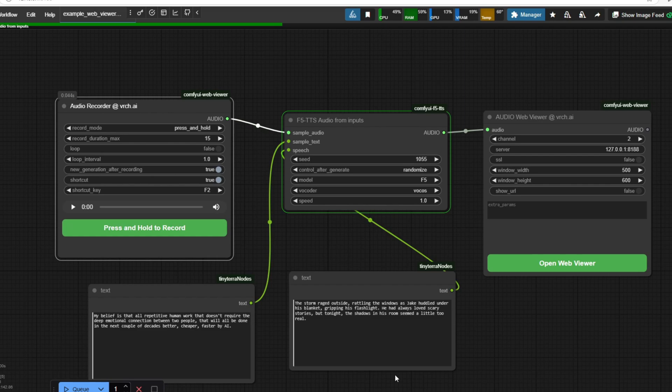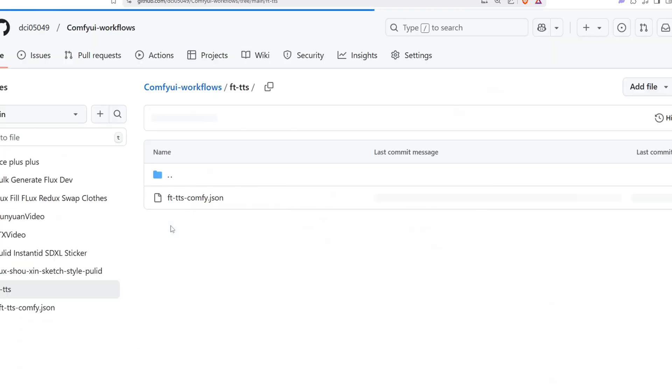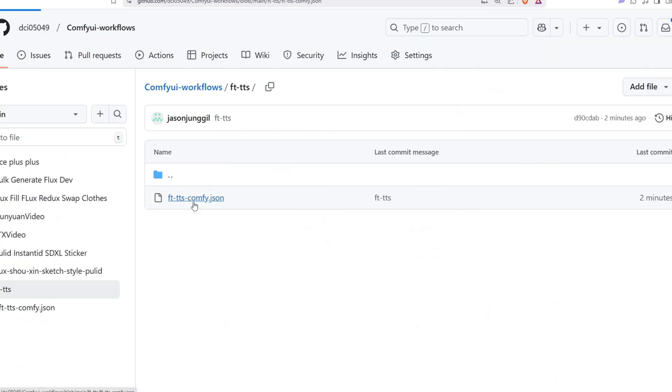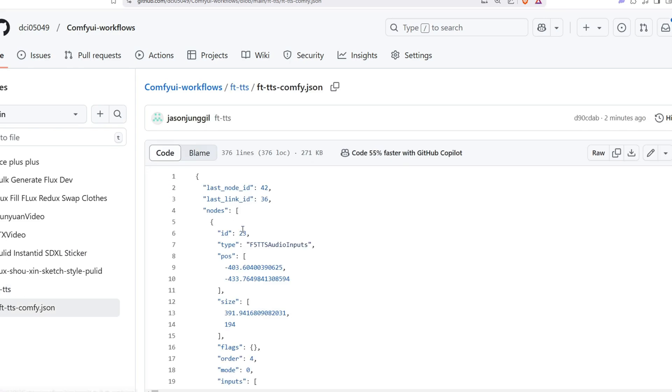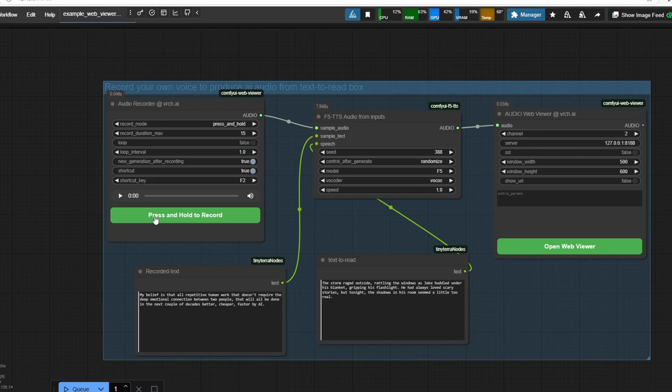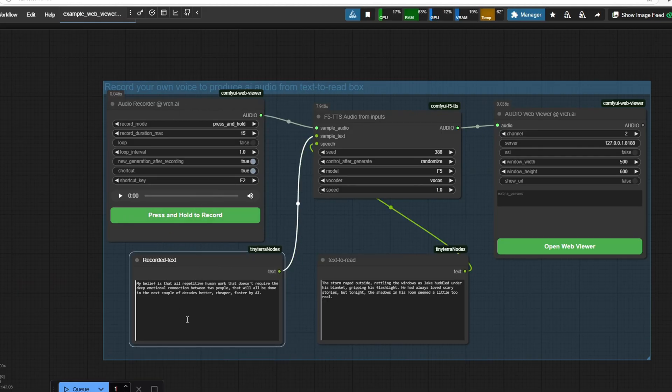This workflow file is available in the GitHub link provided in the description below and you can download it from there and easily import it into ComfyUI by dragging and dropping it there. As soon as it loads, you'll first see the audio input section where you can manage the sample voice that will be used for cloning.